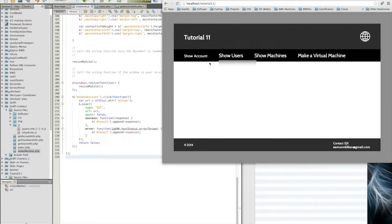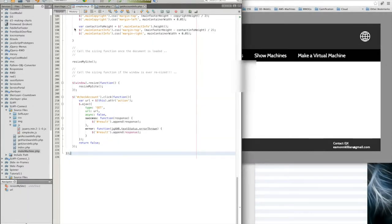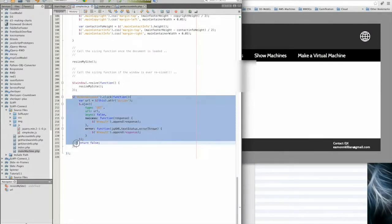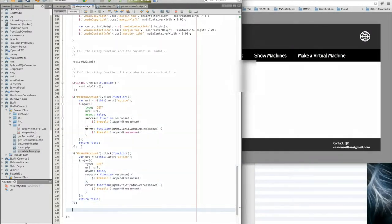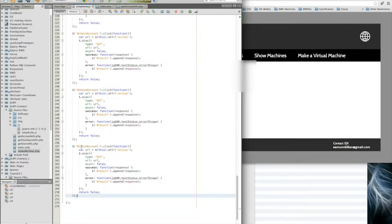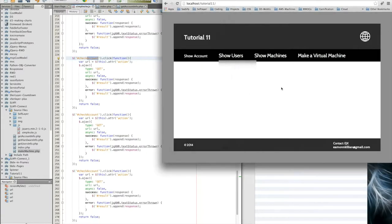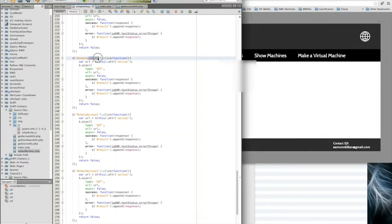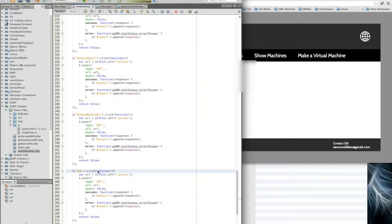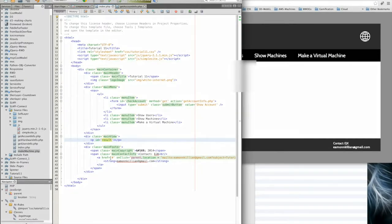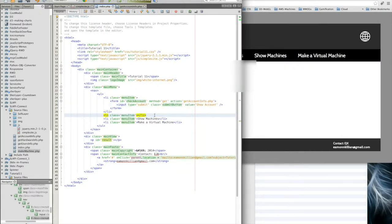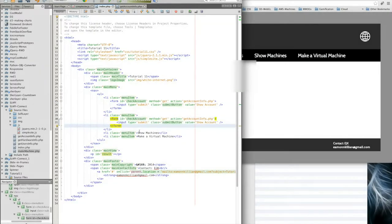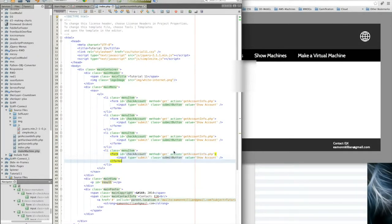Now let's race through the others very quickly. I've gone back into simple site.js and I'm going to basically cut and paste because we've proven the first one. We've got another three to do: check users, check machines, and finally make machine. I'm going to save that and into our HTML. We're going to grab the form and put this form into each one of these and edit it.